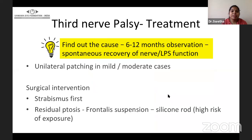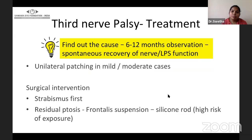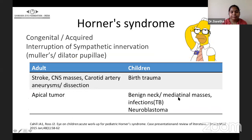In cases of third nerve palsy, first find out the cause and wait 6 to 12 months for spontaneous recovery of the nerve and LPS muscle. Until then, give the patient unilateral patching in mild to moderate cases with diplopia. If planning surgical intervention after an observation period, look for Bell's phenomenon — if there is a poor Bell's, advise strabismus surgery first. For residual ptosis, plan frontalis suspension with a silicone rod.